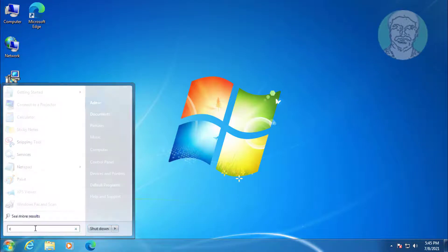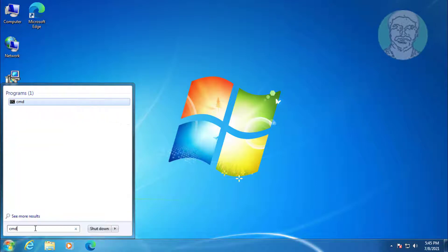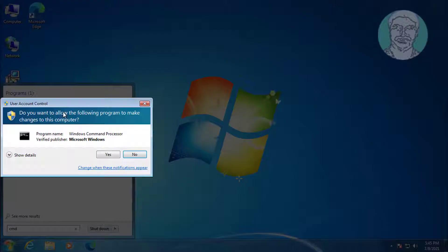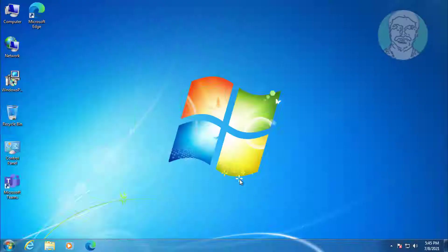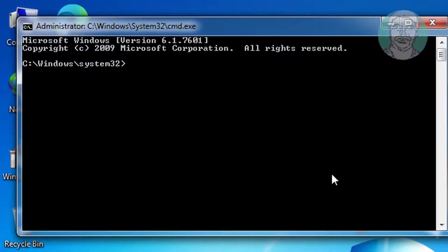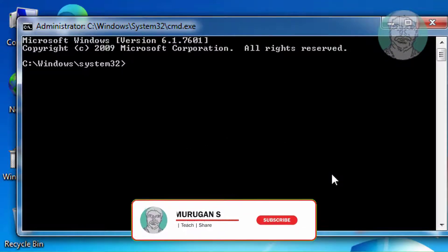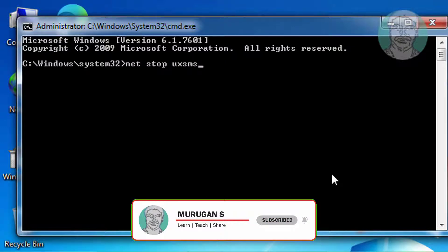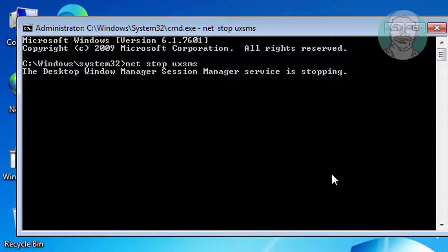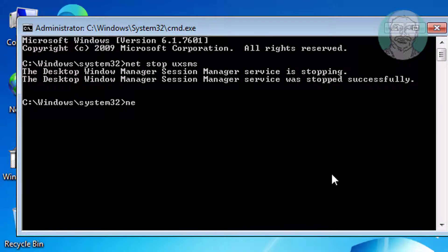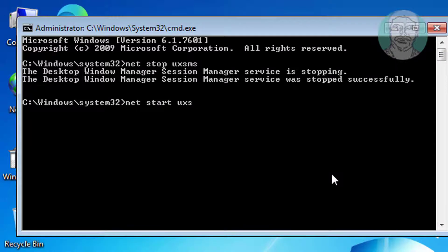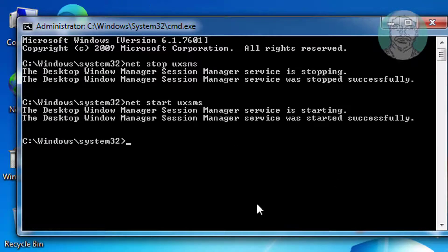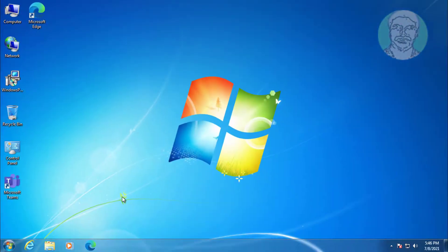Type CMD in Windows search bar, right-click and run as administrator. Type net stop uxsms, then type net start uxsms. Exit and restart the system.